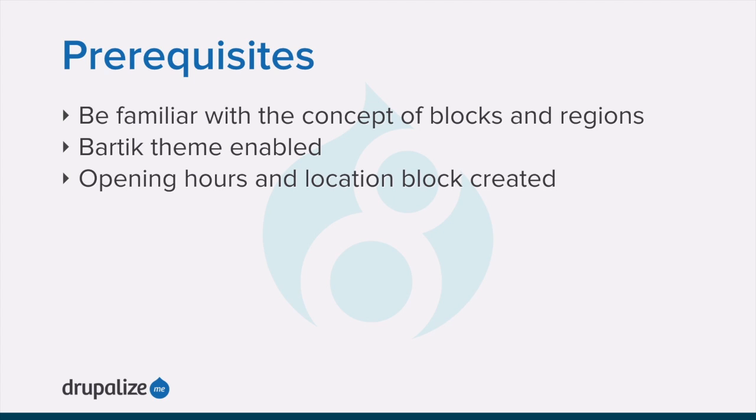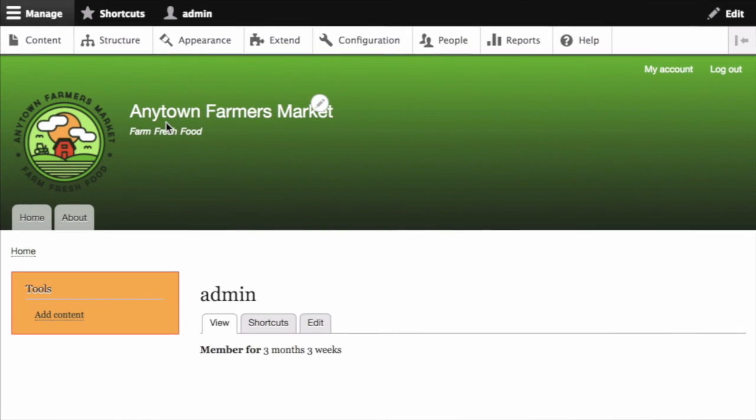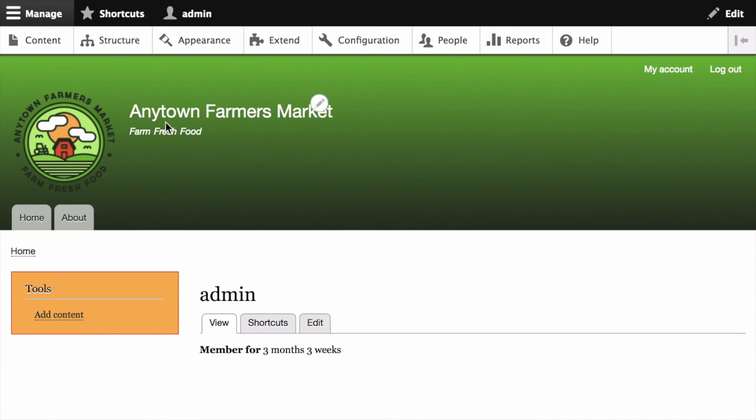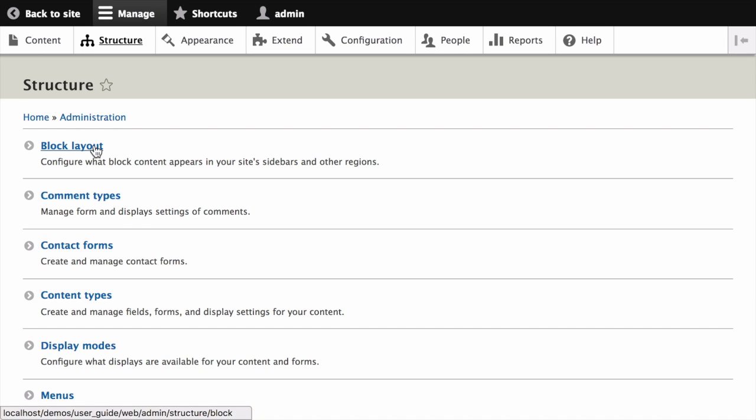See the written version of this tutorial for links to each of these prerequisite tutorials. In the Manage Administrative menu, navigate to Structure and then Block Layout.